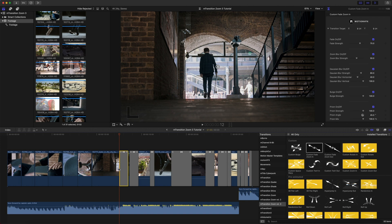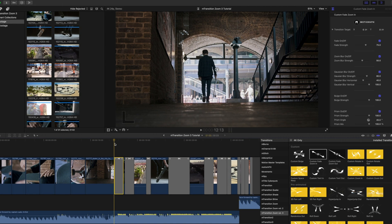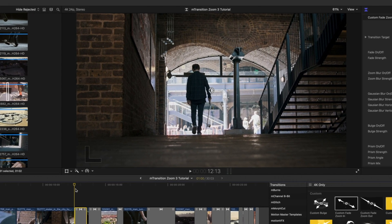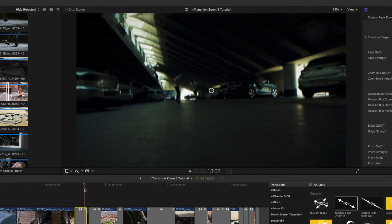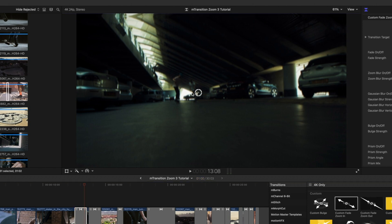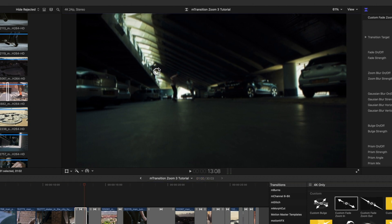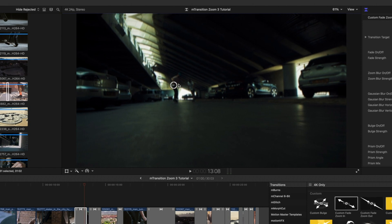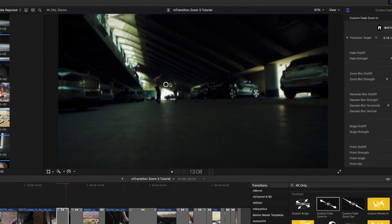Here we're using the custom fade zoom in transition. As you can see by default, this transitions into the center of your clip. However, you do have on-screen controls that you can pick up and make that adjustment very simply and very quickly.